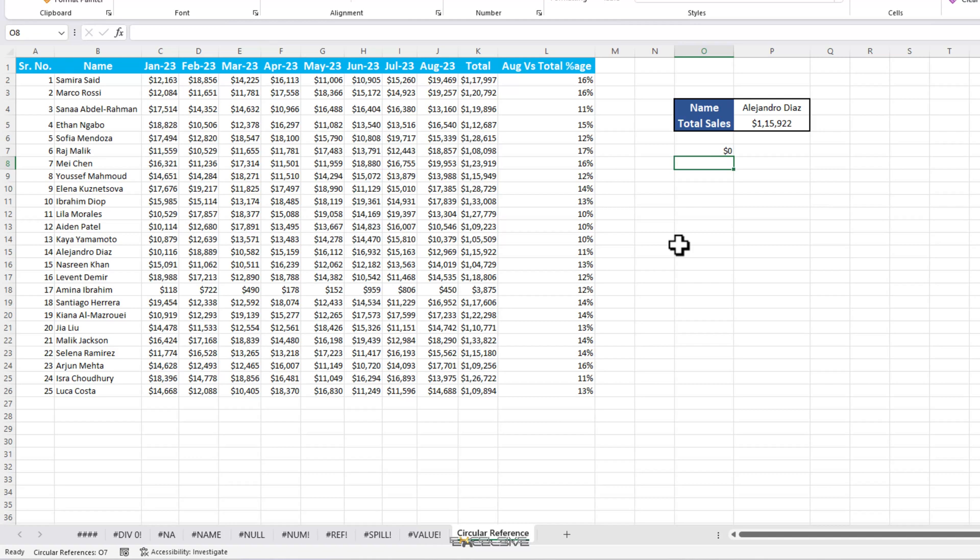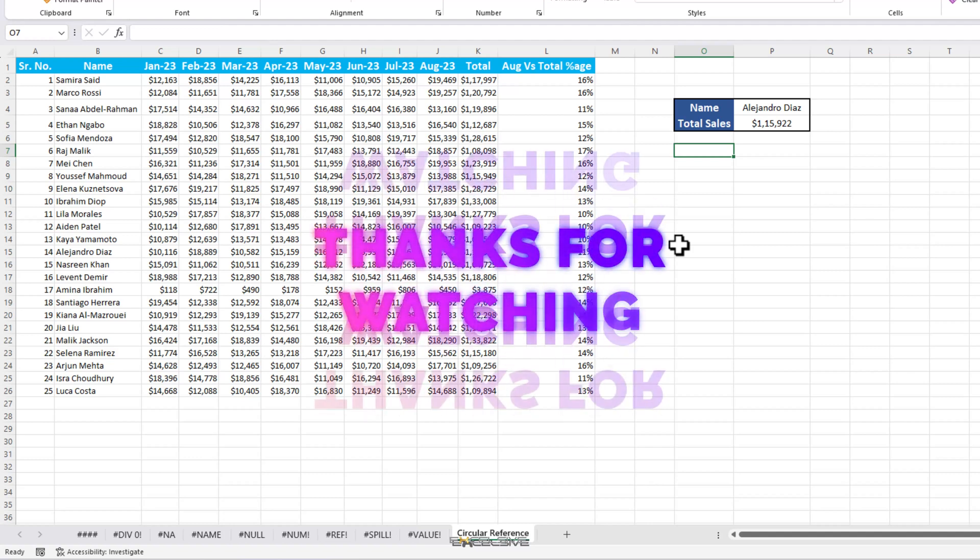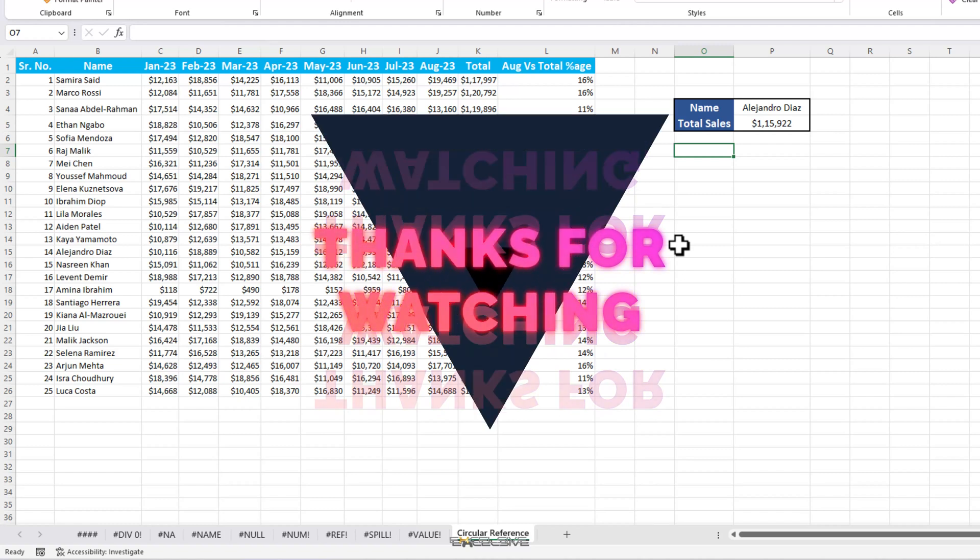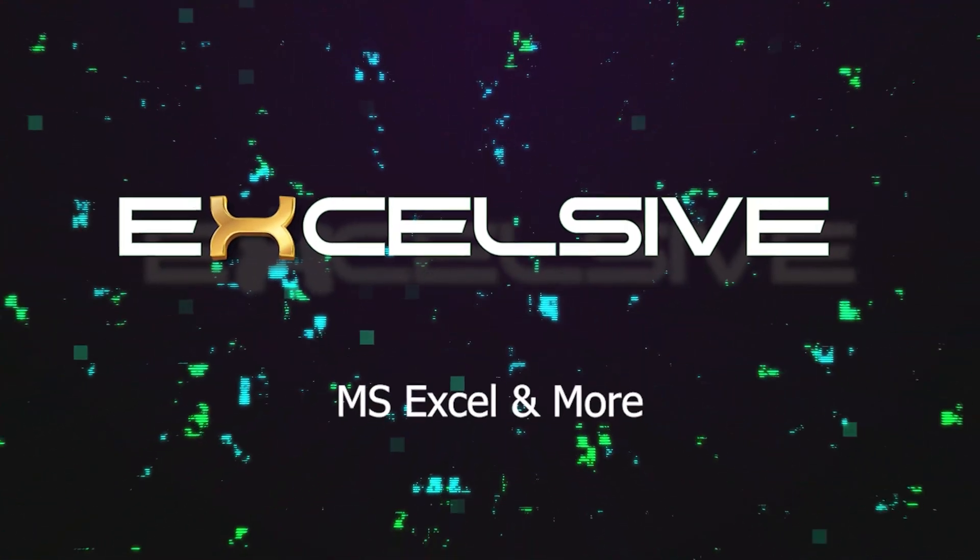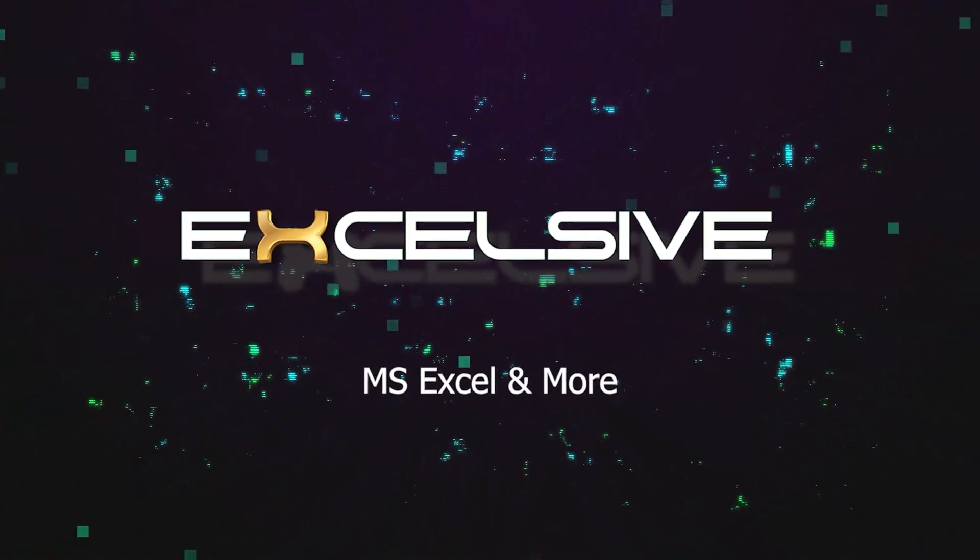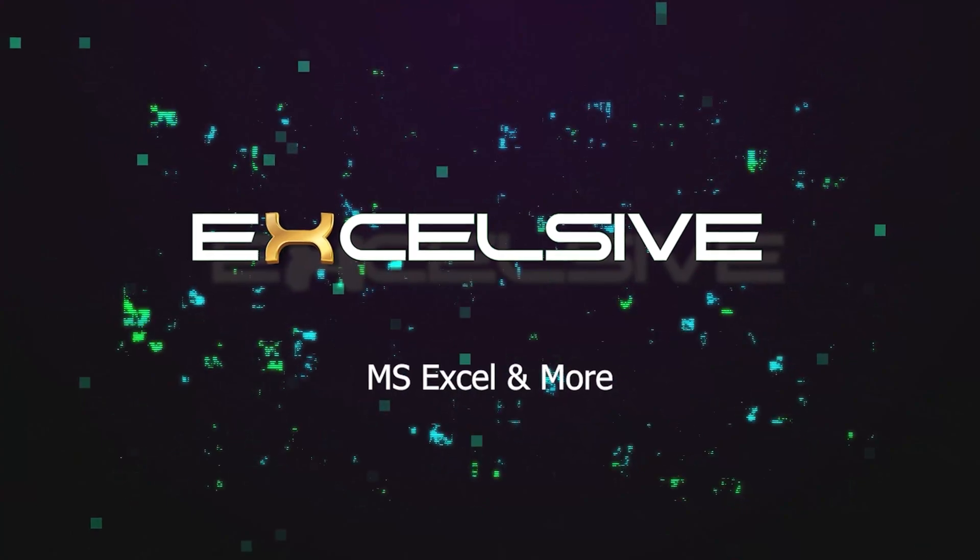If you found this video helpful, don't forget to subscribe to our channel for more Excel tips, tricks and tutorials. If you think I might have missed some error that you might like some help with, or maybe you have a solution of your own, mention that in comments. Hit that like button if you learned something new today. Thank you for joining us. Keep practicing, keep learning, and remember, Excel errors are just opportunities to become better as spreadsheet visionary. Until next time, happy spreadsheeting!